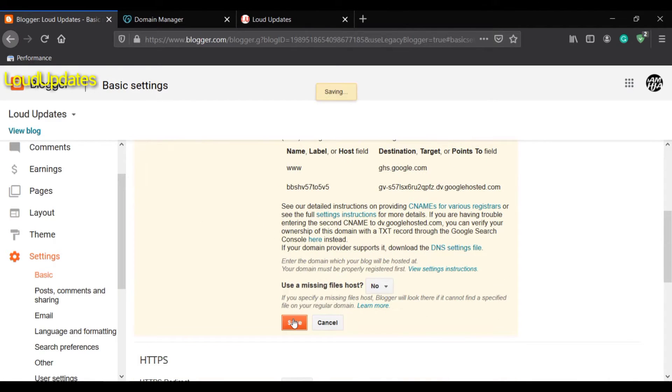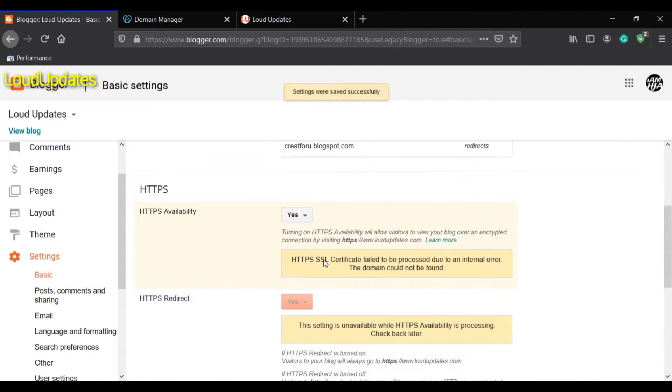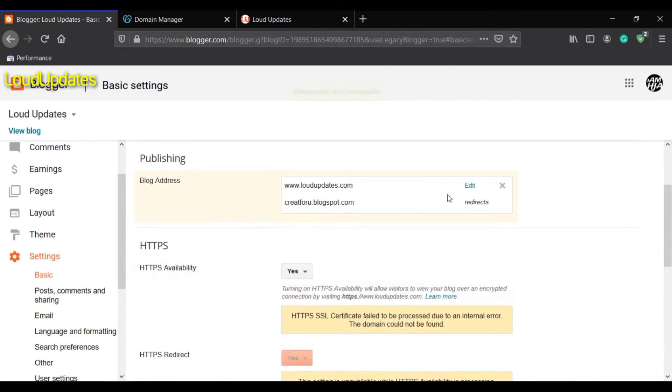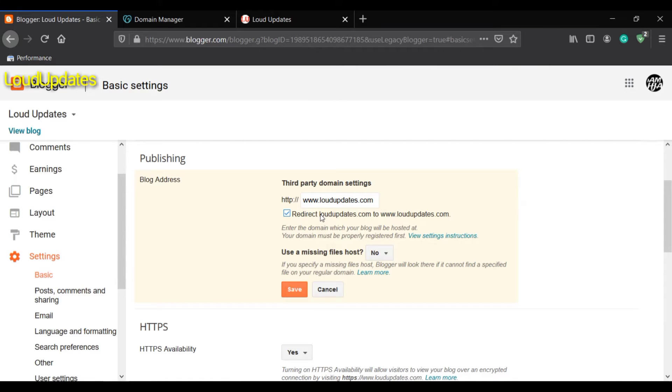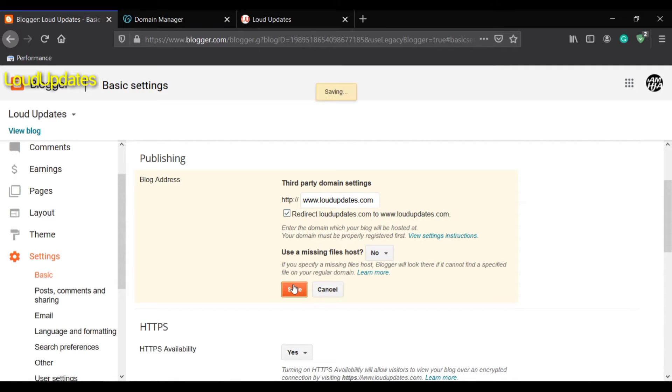The DNS records are saved. Now edit your Blogger settings again and enable the redirect from loudupdates.com to www.loudupdates.com. Make sure you mark it with a tick and save it again.